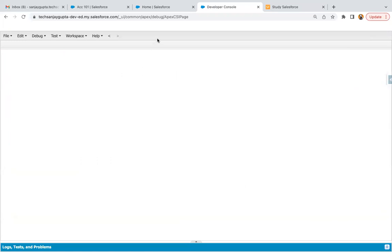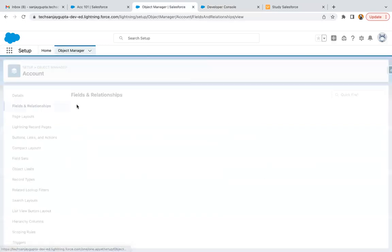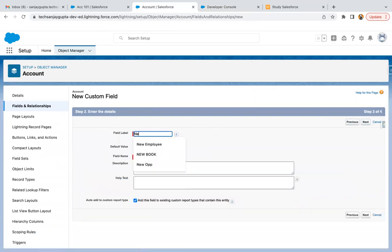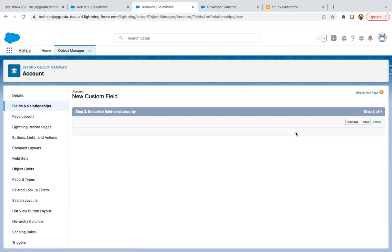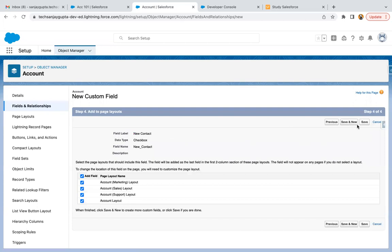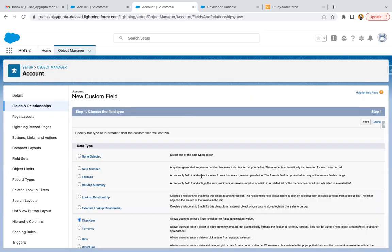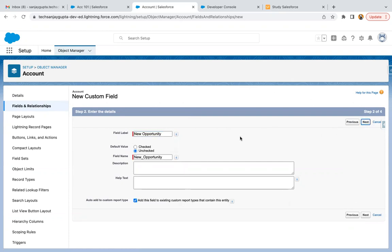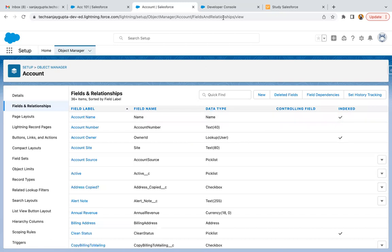Now I'm jumping to Developer Console. Before implementing the code, we just need to create two checkbox fields as well. So I'm jumping to Object Manager, clicking on Account Fields and Relationships. I'm creating two checkbox fields now. The first field label is New Contact, visible to all profiles and available on all layouts. Then clicking Save New — checkbox data type — Next. Then New Opportunity: Next, visible to all profiles, Next, and Save. This way I created two checkbox fields on the Account object.